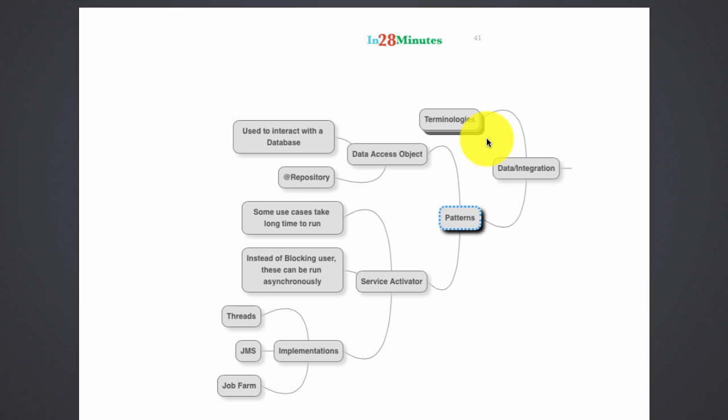When we are using JDBC or Spring JDBC, data access objects have a lot more responsibilities than when we are talking about something like Hibernate. In things like Hibernate, data access objects are very simple. All that they do is they call the query which needs to be invoked or they call the appropriate JPA method which needs to be called and that's it. The rest of the things would be taken care of by the JPA.